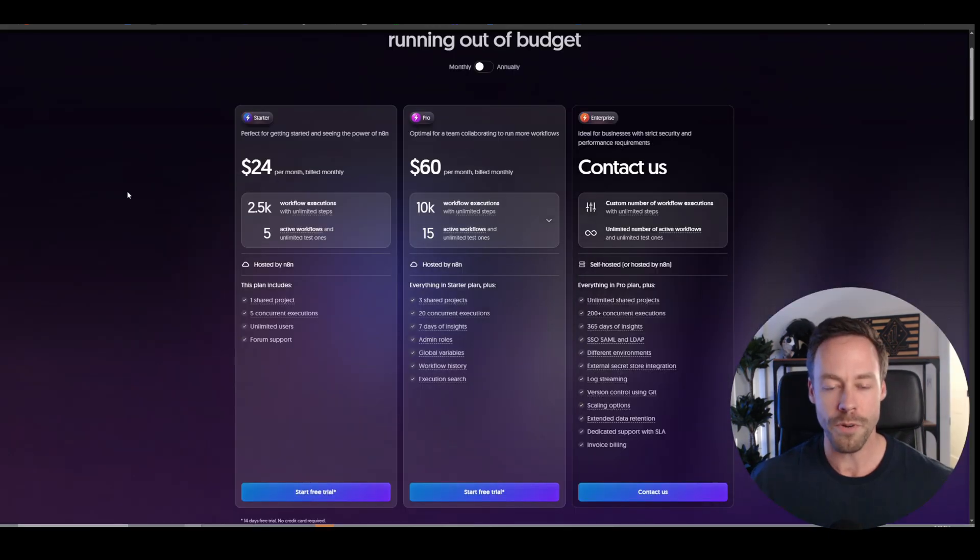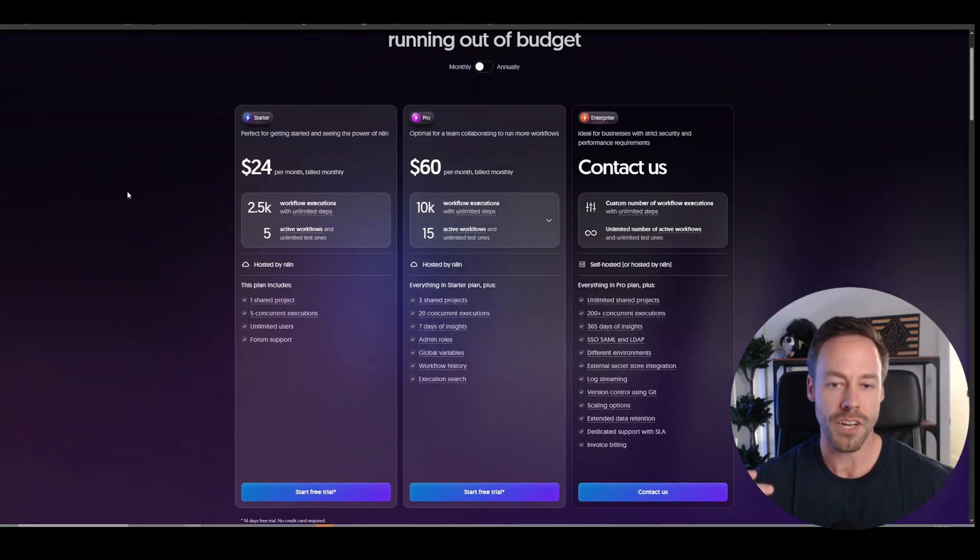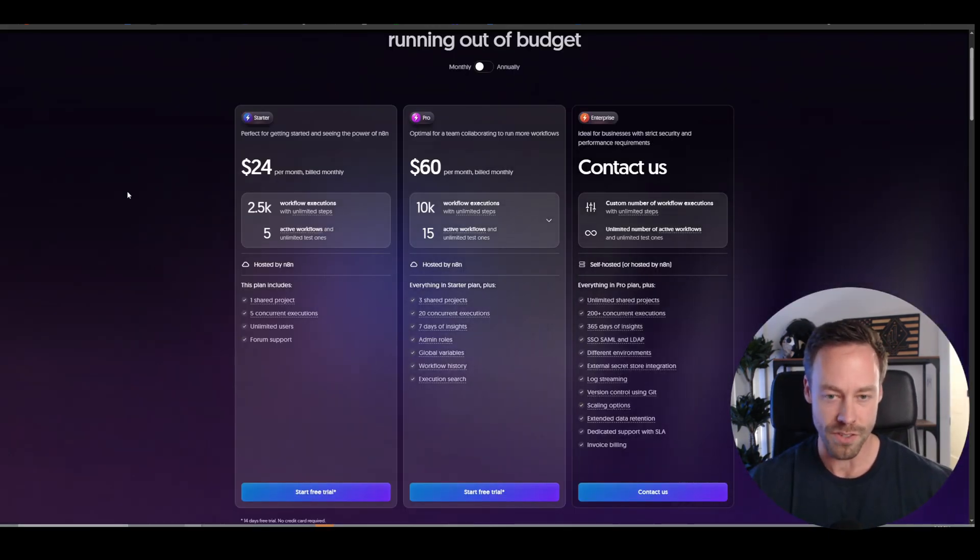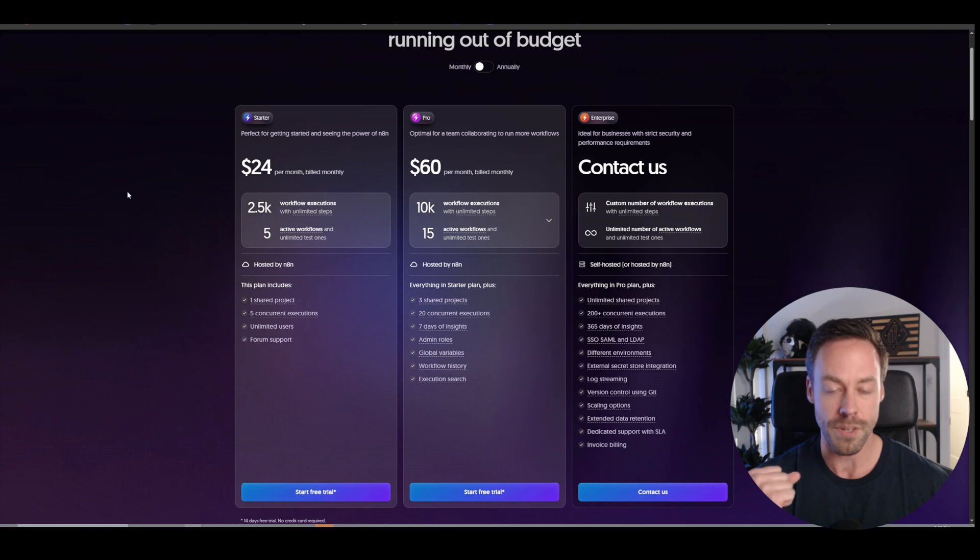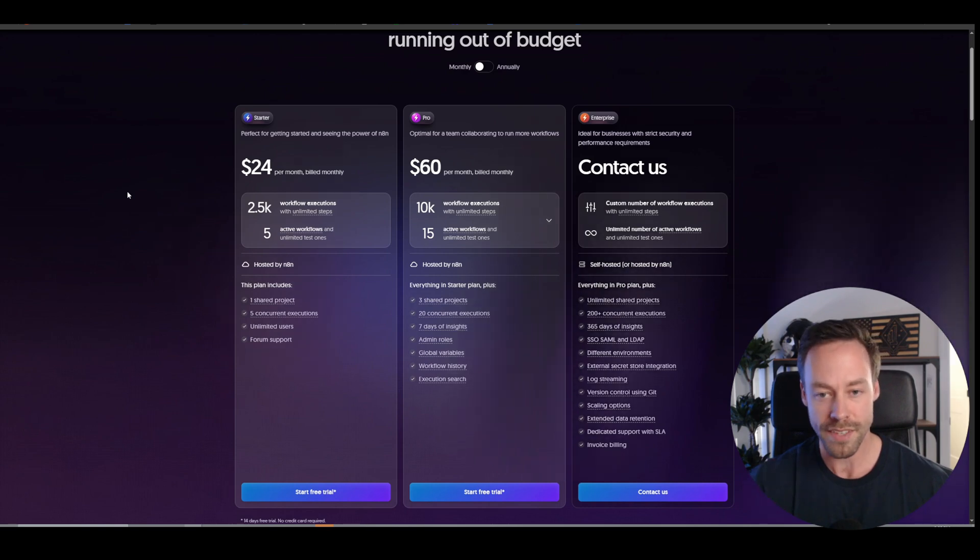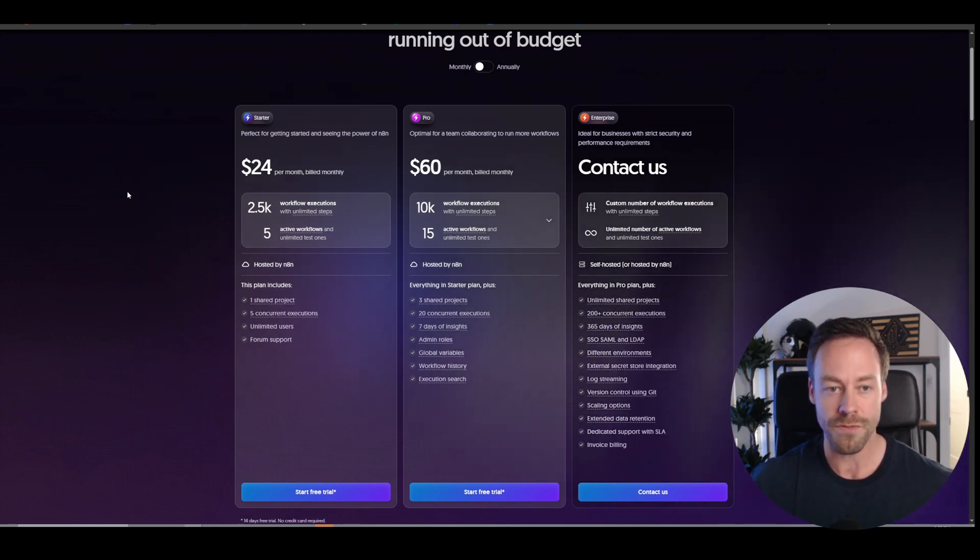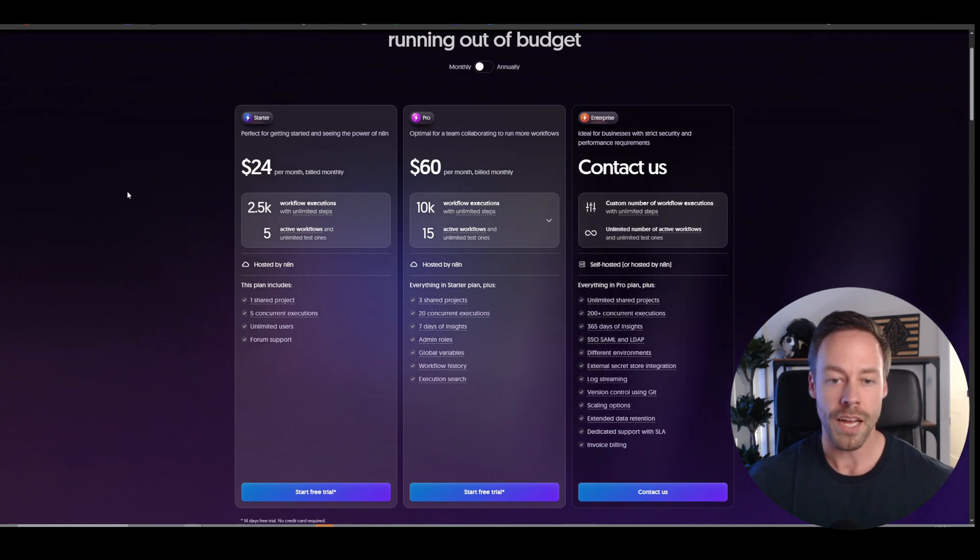But before we go into the tutorial, let's talk about why you should self-host because there's two big reasons. Reason number one is price and reason number two is flexibility. Now, first things first, price, what everyone cares about.